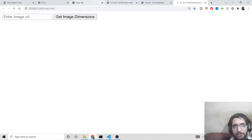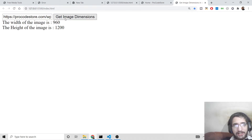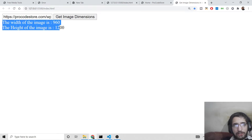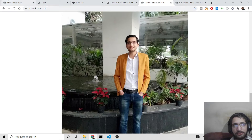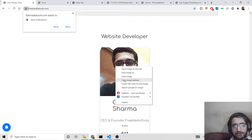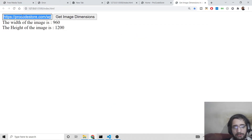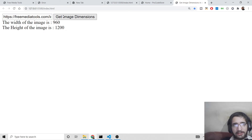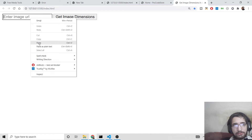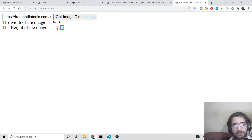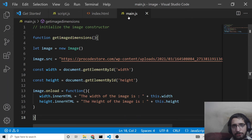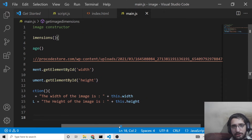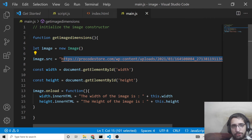Now if I reload the application, you'll see there is a text field. If you paste your image URL and click 'Get Image Dimensions', it shows the width as 960 and the height as 1200. You can change the URL to another image and click get dimensions — but notice it is still showing the same width and dimensions. We haven't bound the input value yet, so that is why it is showing the same result. We also need to bind it.